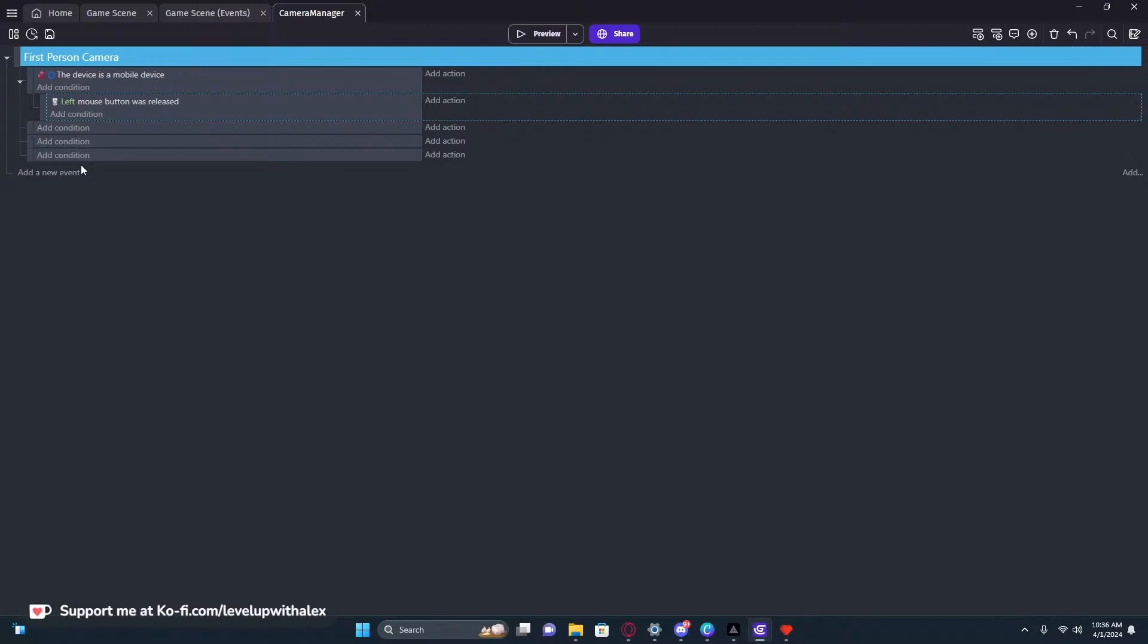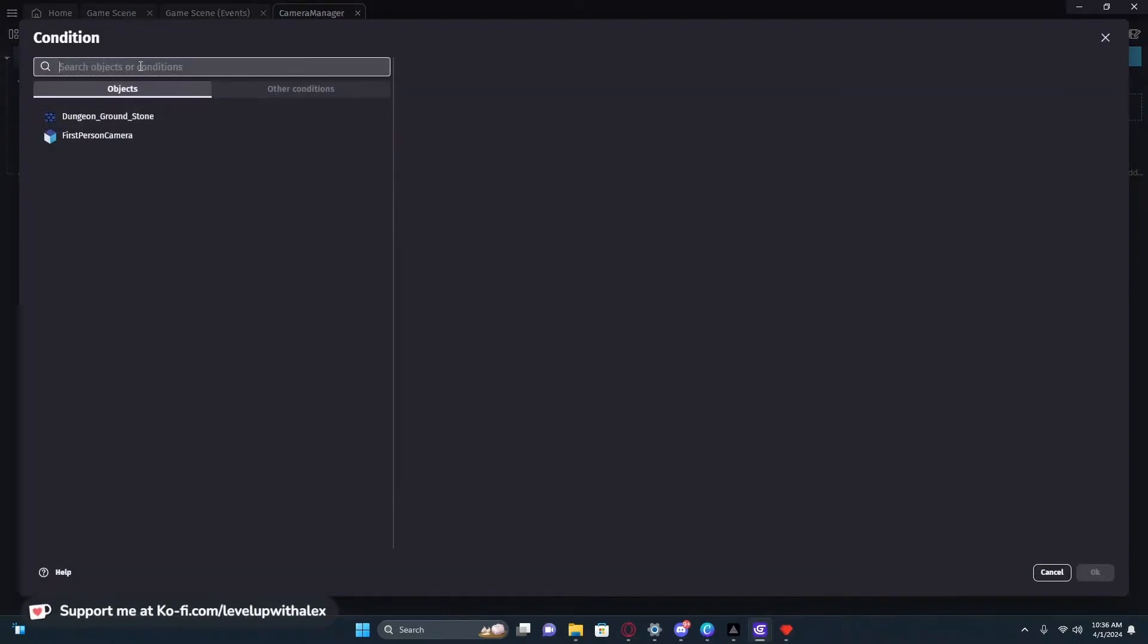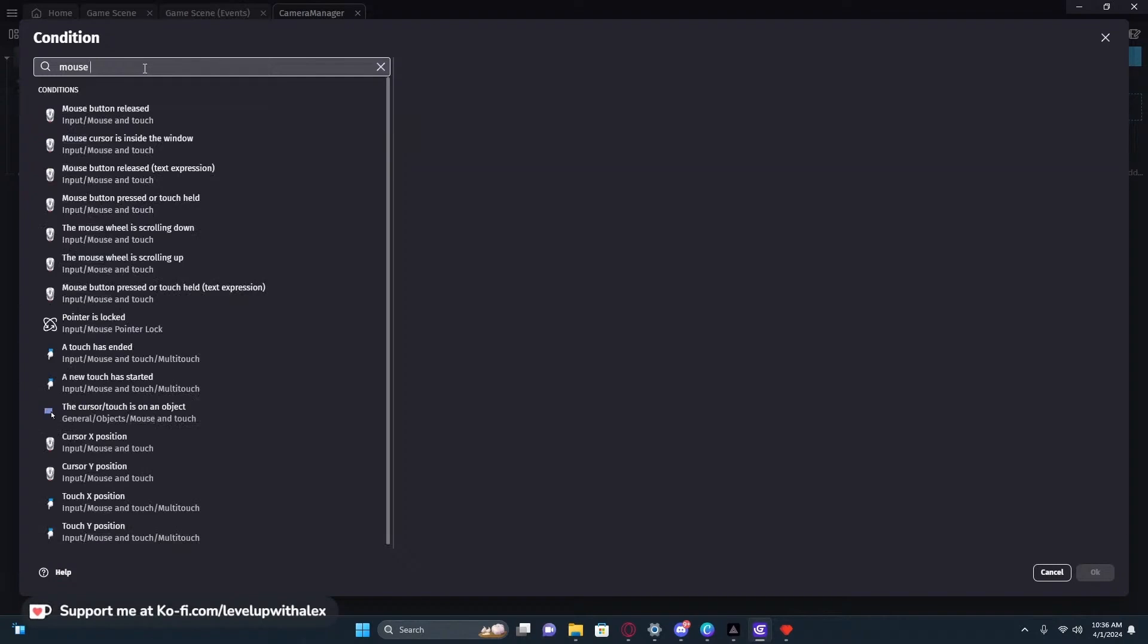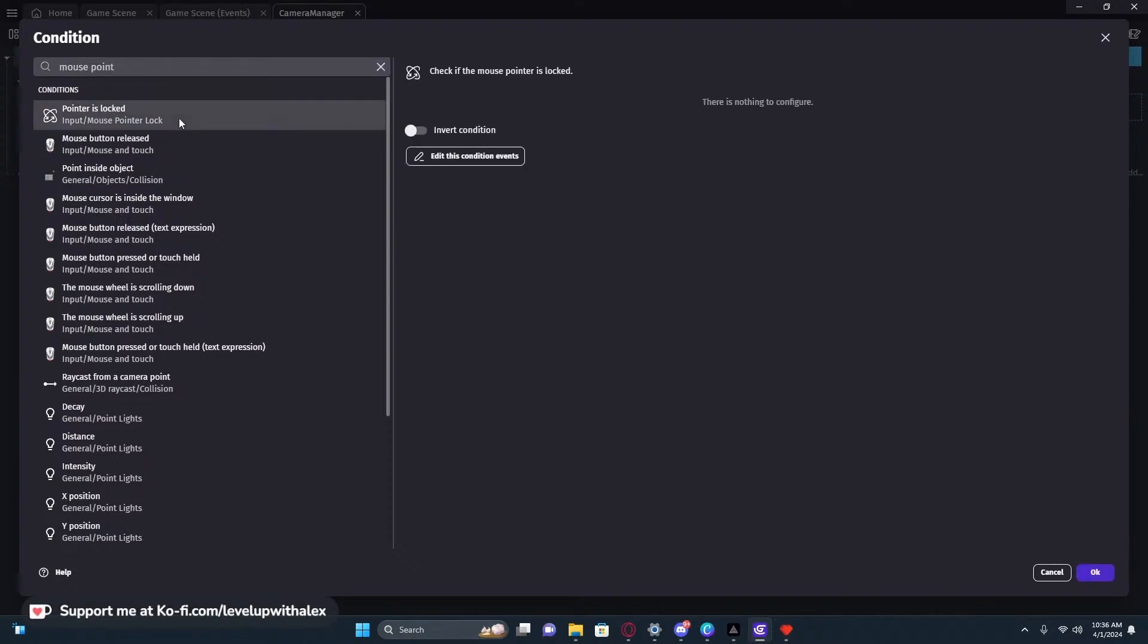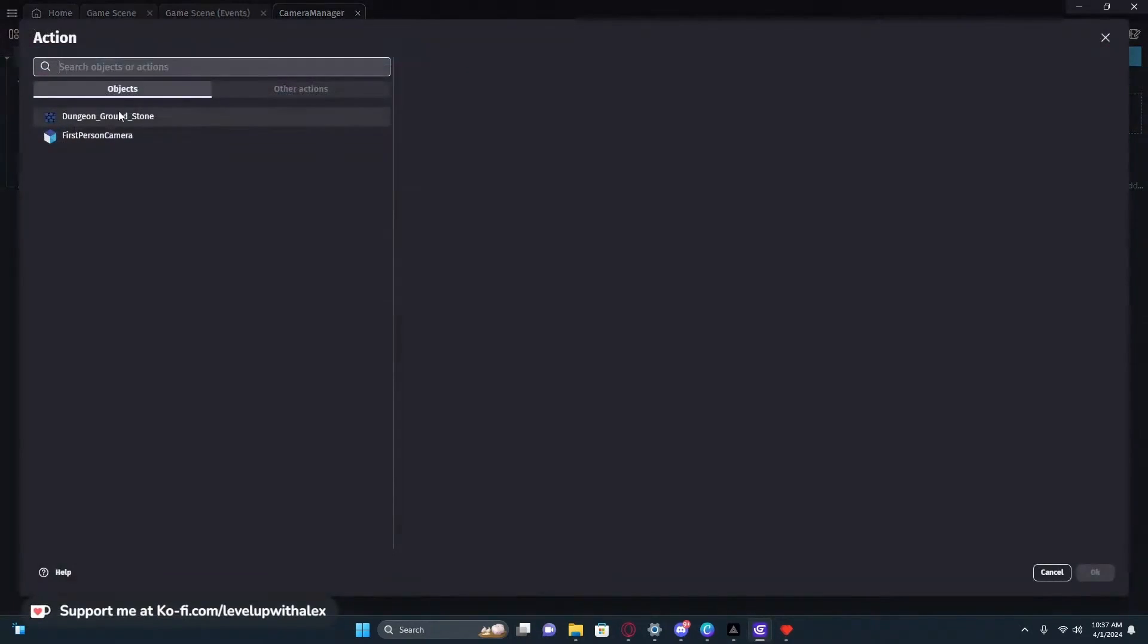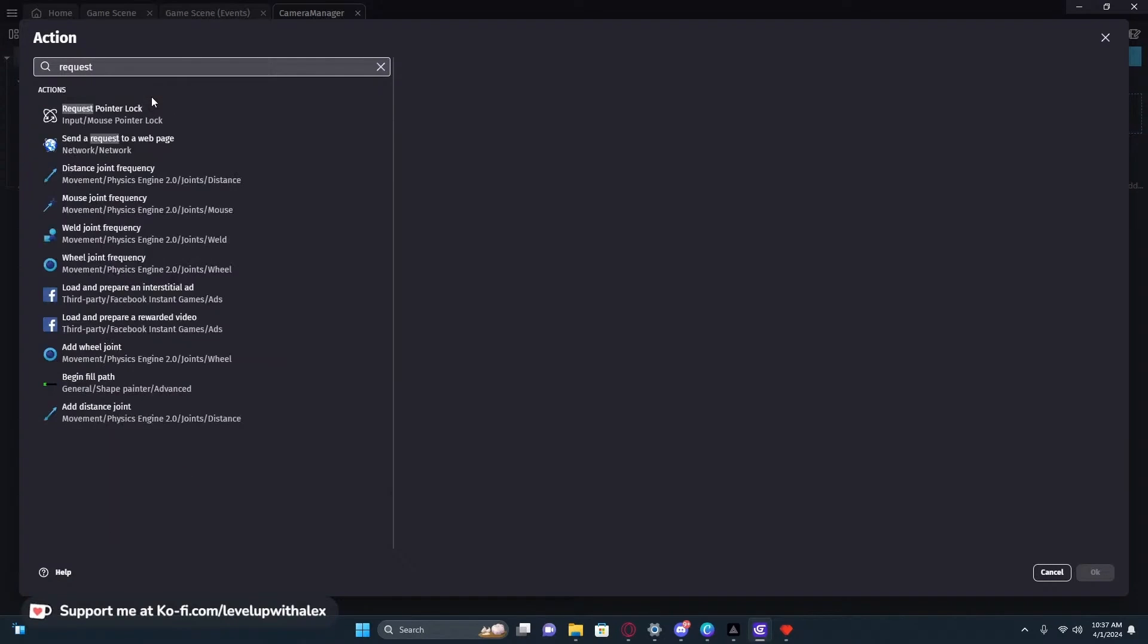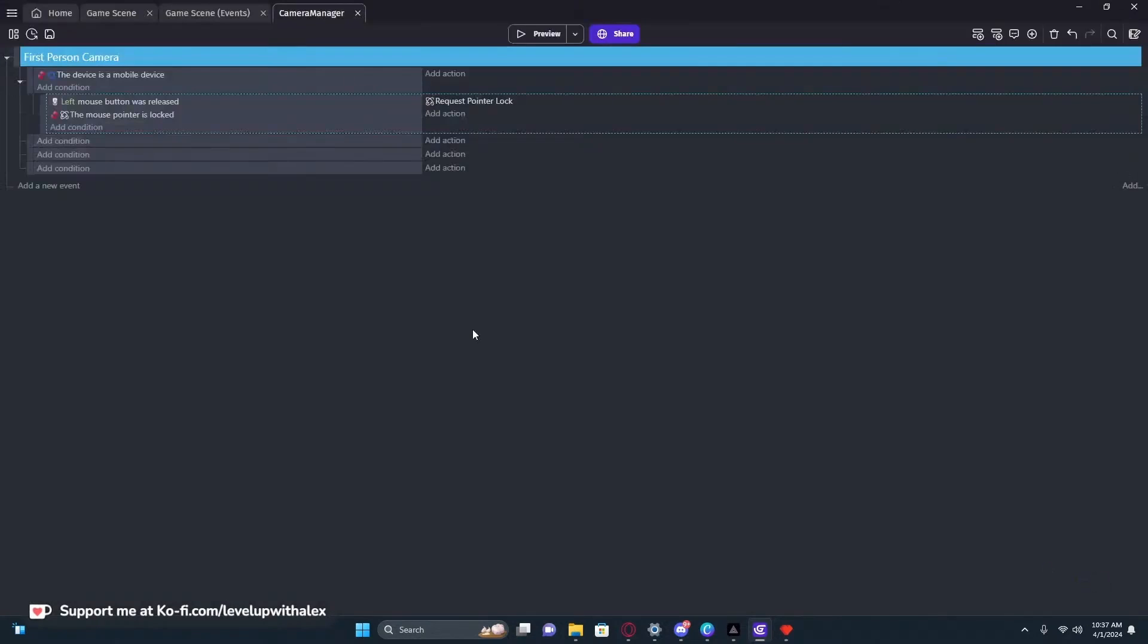We're going to use the extension that we added. The very first one that we do is an extra condition because right now this would be running when it's released, trigger something endlessly. We need to add a stopping condition. The condition is the mouse pointer. We're going to do mouse pointer, and it's called pointer is locked. We want this to be inverted saying if it is not locked. If the left mouse button is released and the mouse pointer is not locked, we want to request as an action. We're going to request pointer lock.